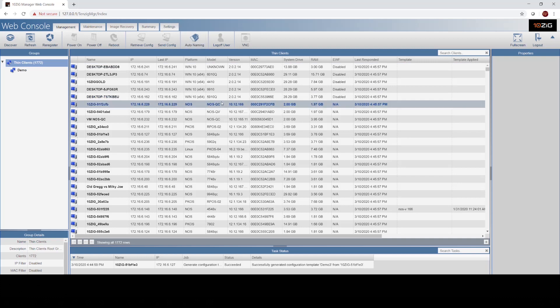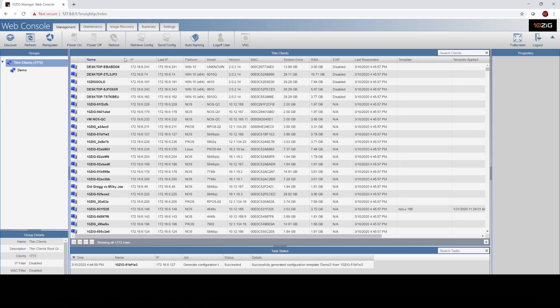And that concludes the high-level overview of the Tenzing Manager console. So please reach out to us if you need any help or assistance with getting your Tenzing environment stood up and configured. Thank you very much for your time.